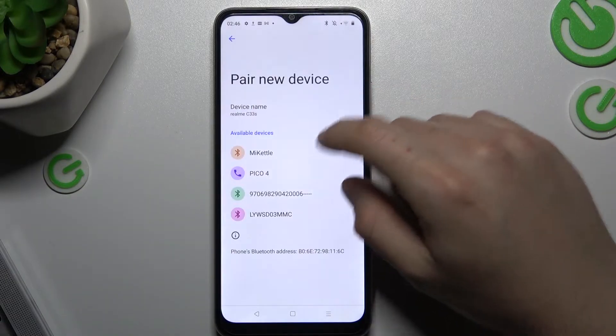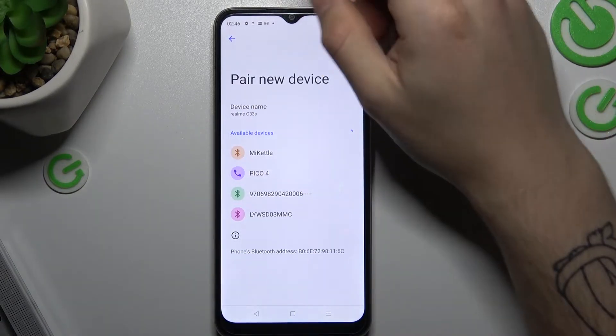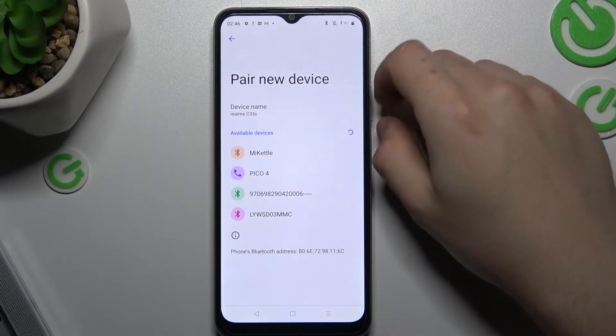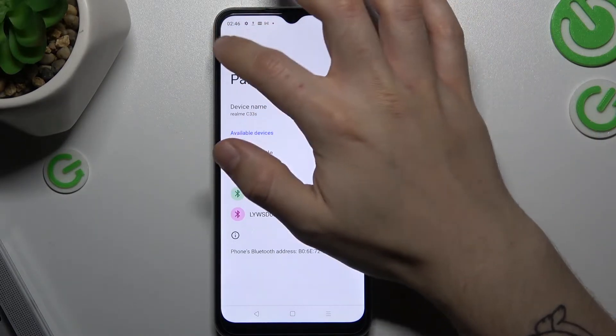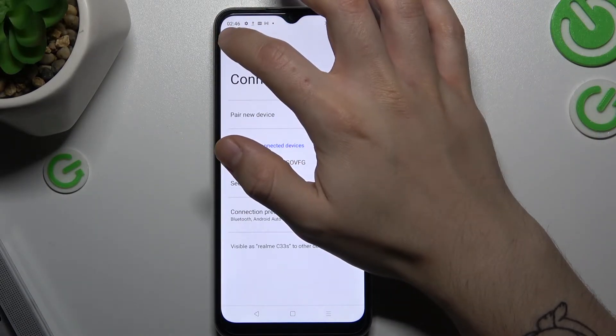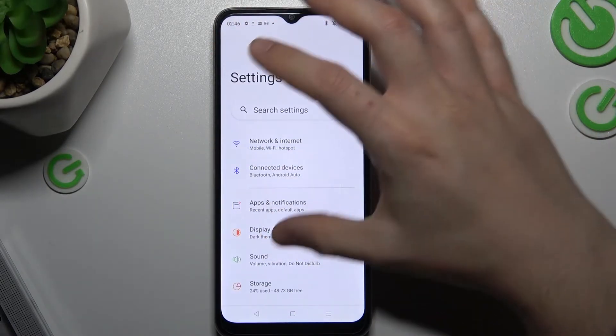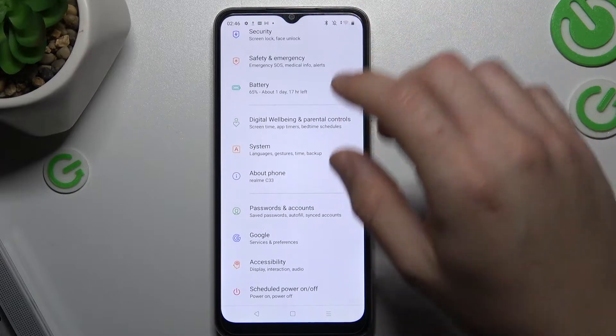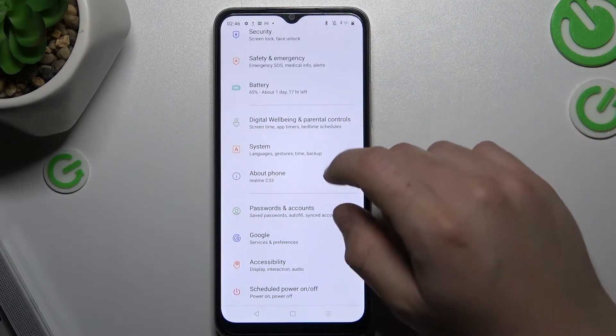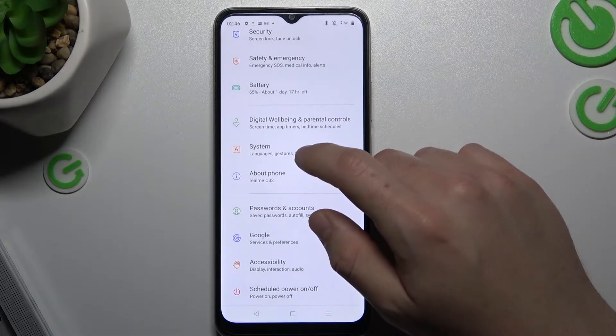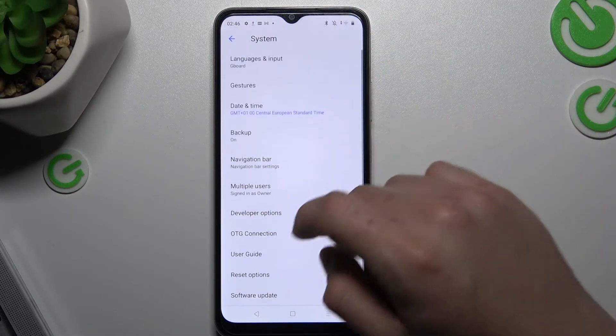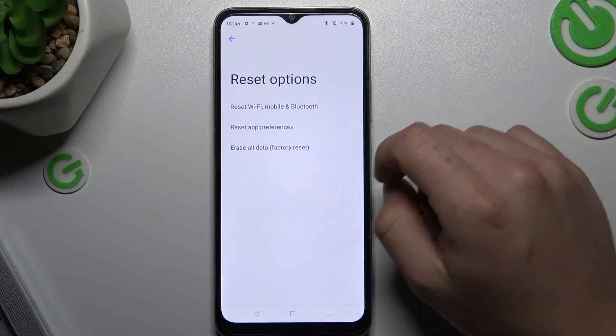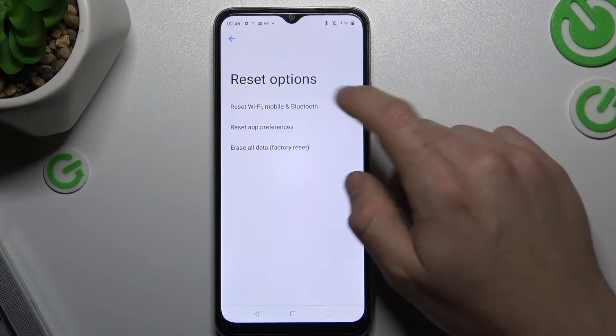So if you still don't have your device here after the restart, go back, go back and slide down to the system. Now slide down again and tap on reset options.